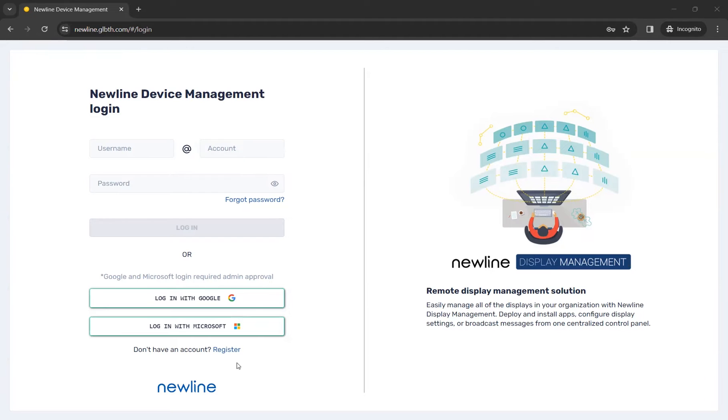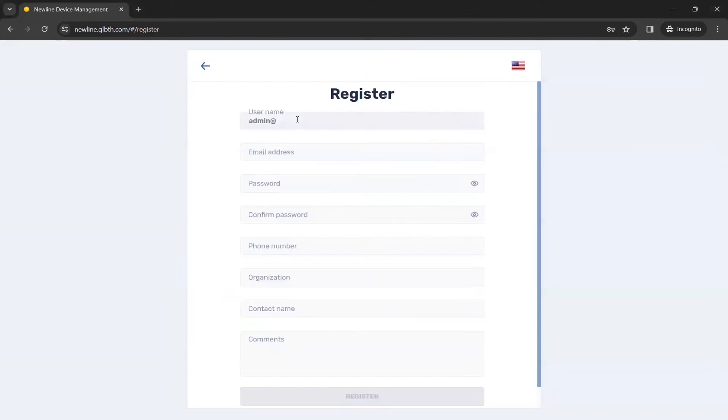find the Register option at the bottom of the page. Once you click Register, you will be able to create your username.